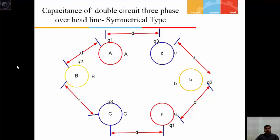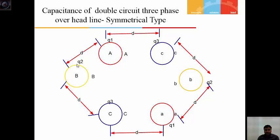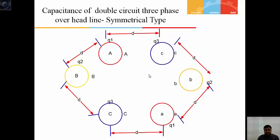Now discussing the capacitance of a double circuit three-phase overhead line of symmetrical type. Conductors A, B, C are separated by distance d, and conductors A', B', C' are also separated by distance d. Conductor A has charge q1 on its surface, B has q2, C has q3, and similarly A', B', C' have charges q1, q2, q3 respectively. We want to find the potential at conductor A due to conductors B, C, small a, small b, and small c.